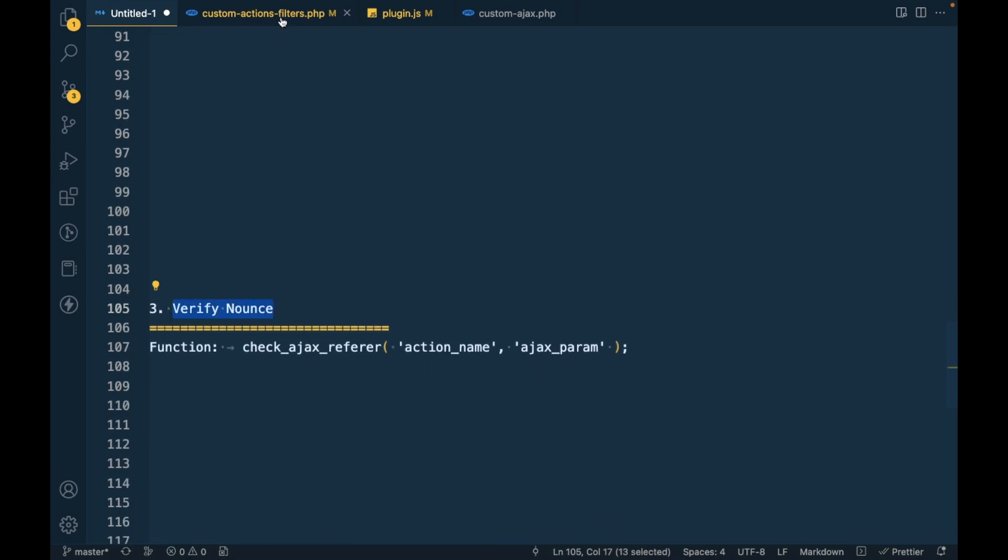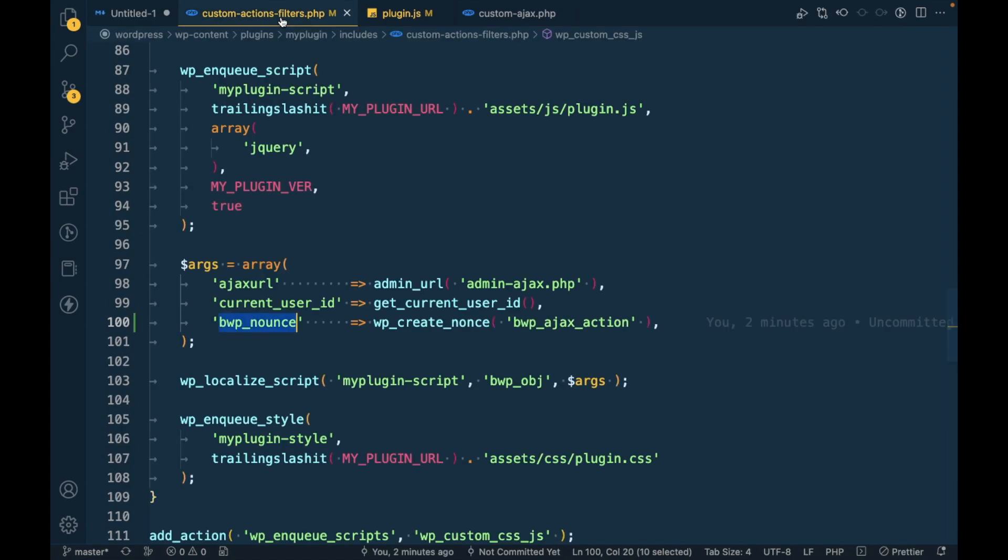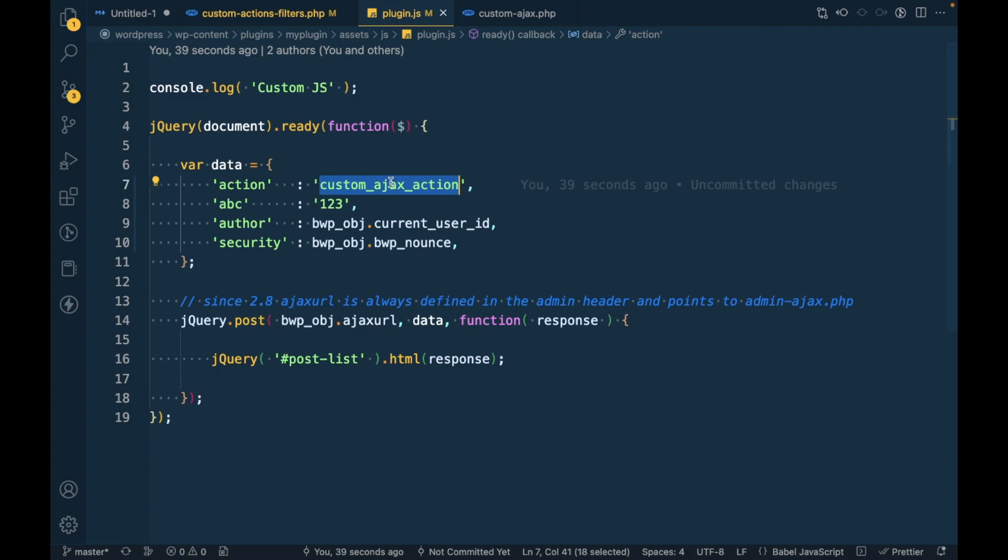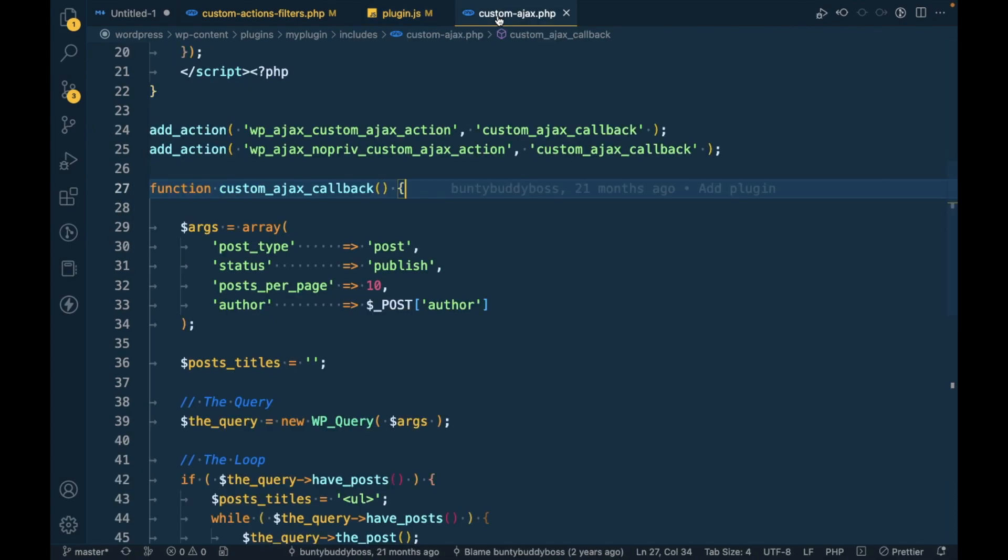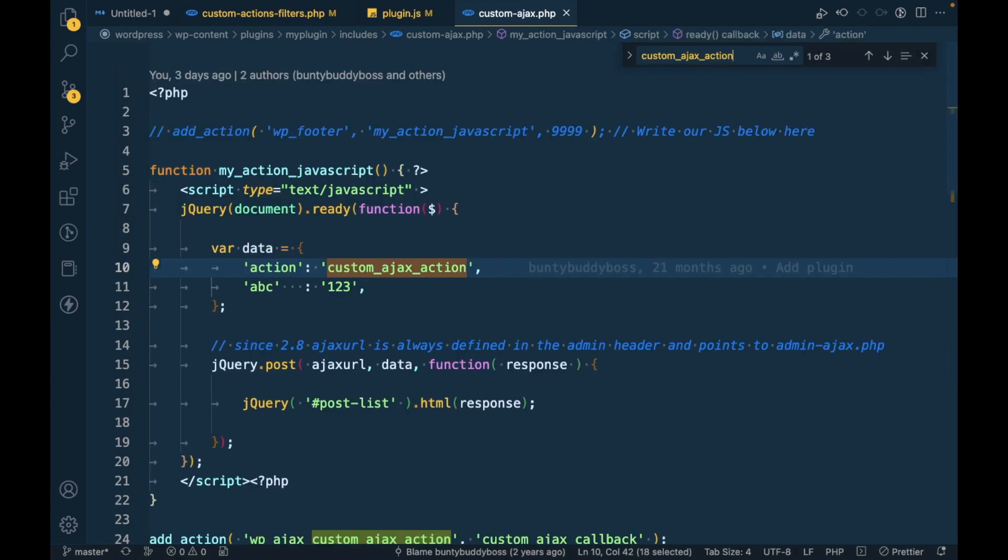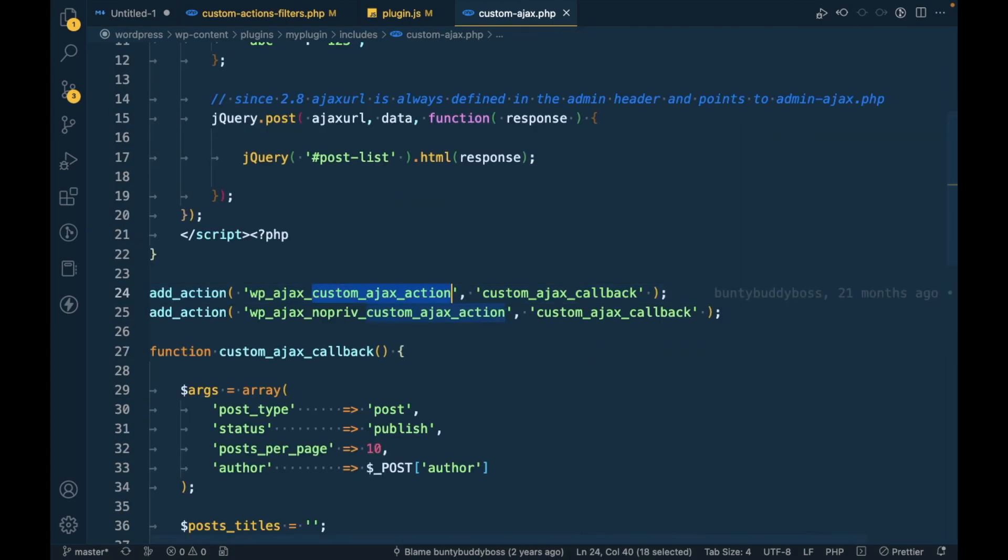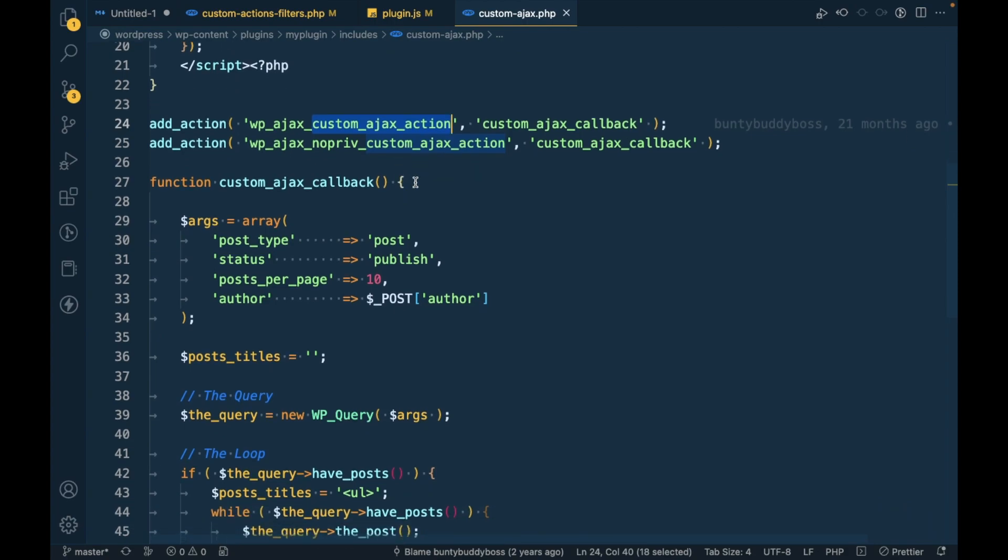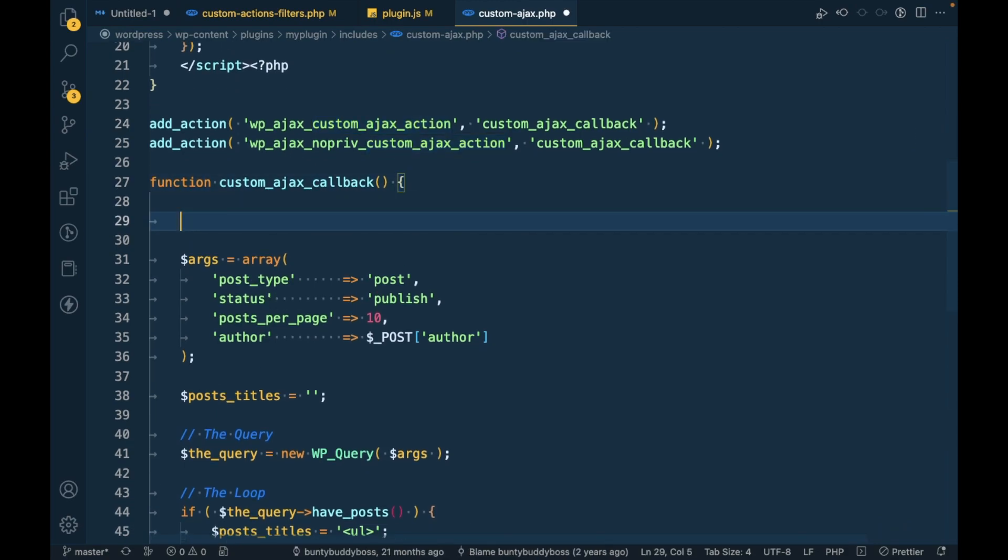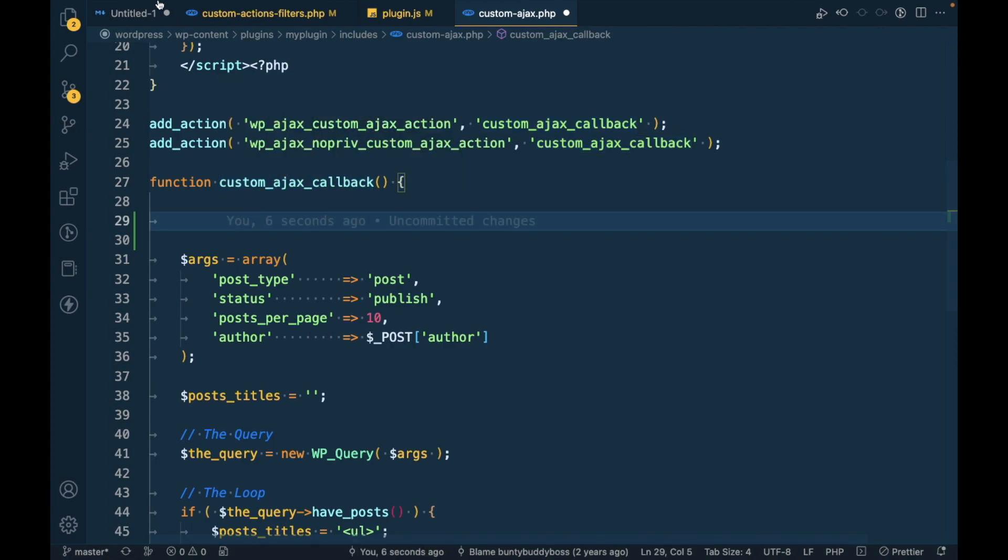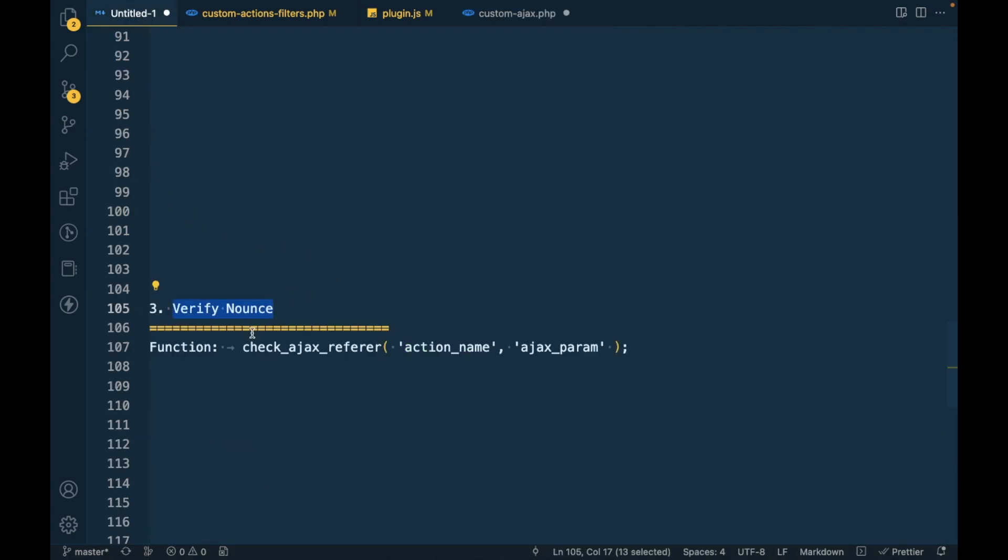Where you should verify? The action function which is performed by this Ajax - at that place you have to verify the nonce. That verification should be the first line of your Ajax action function.